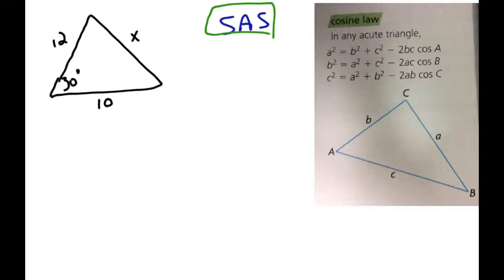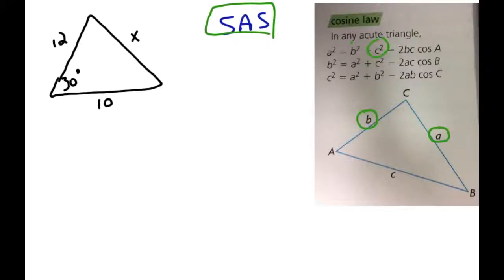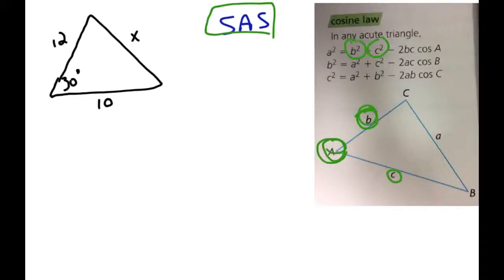There are three different formulas you can use, just like with the sine law. Depending on which side you're looking for — if you're looking for side A, the formula is b squared plus c squared minus 2 times b times c times the cosine of angle A. In that scenario it works because we're looking for side A, and we have angle A, side B, and side C all given to us. All three formulas are exactly the same — it just depends on whether you're looking for side A, B, or C.